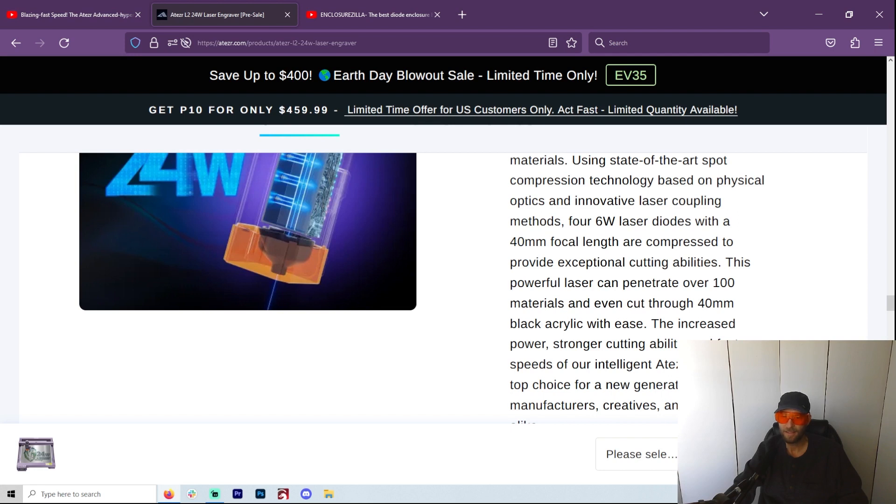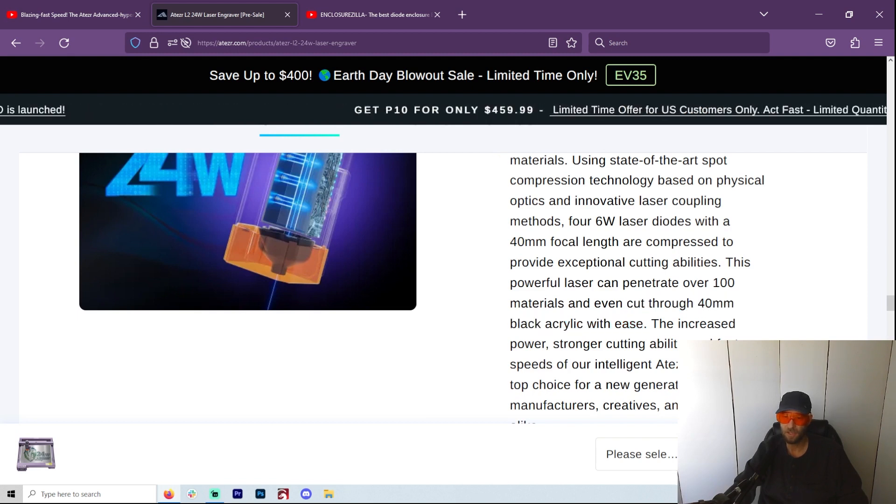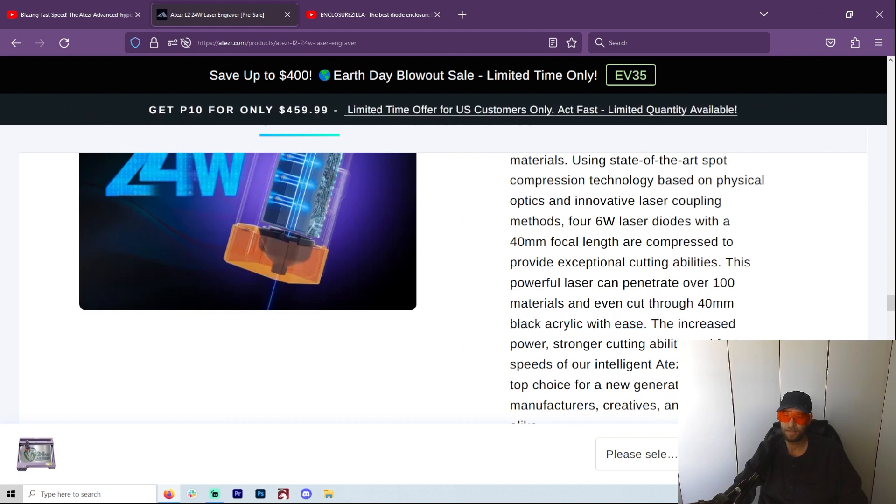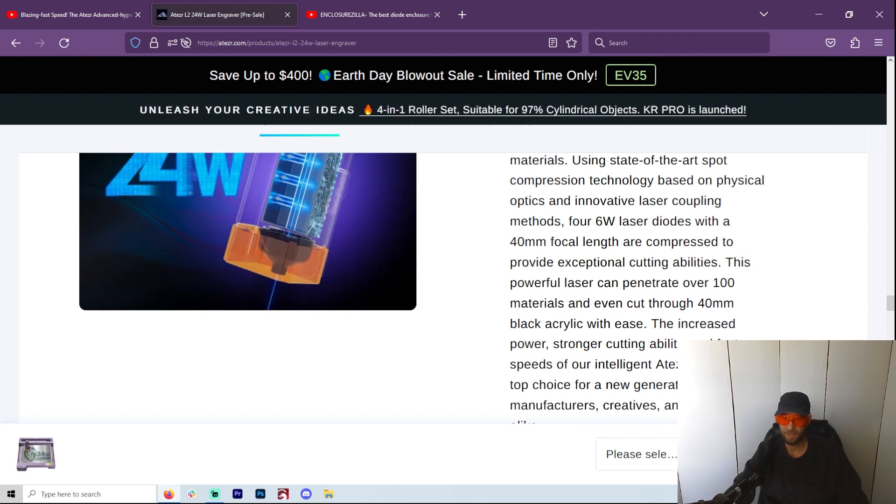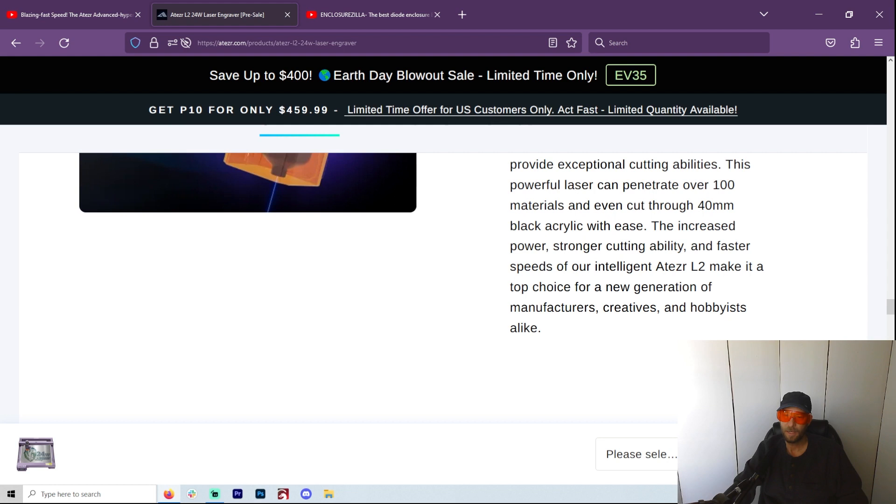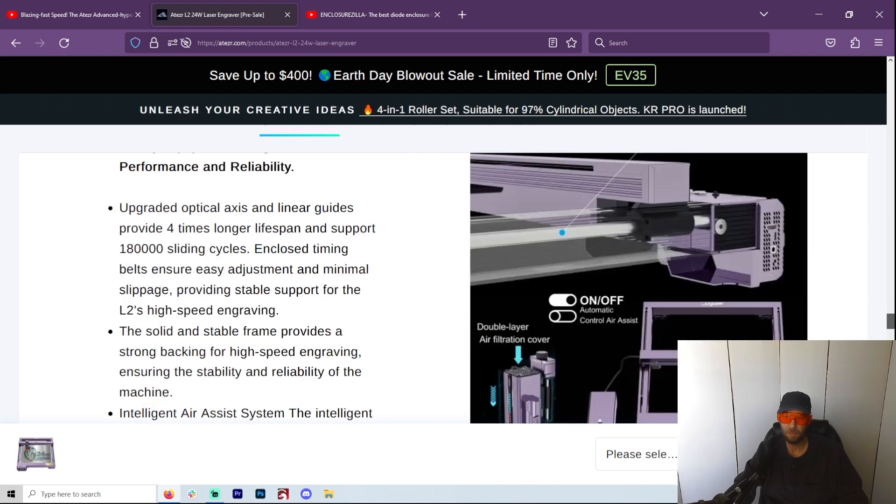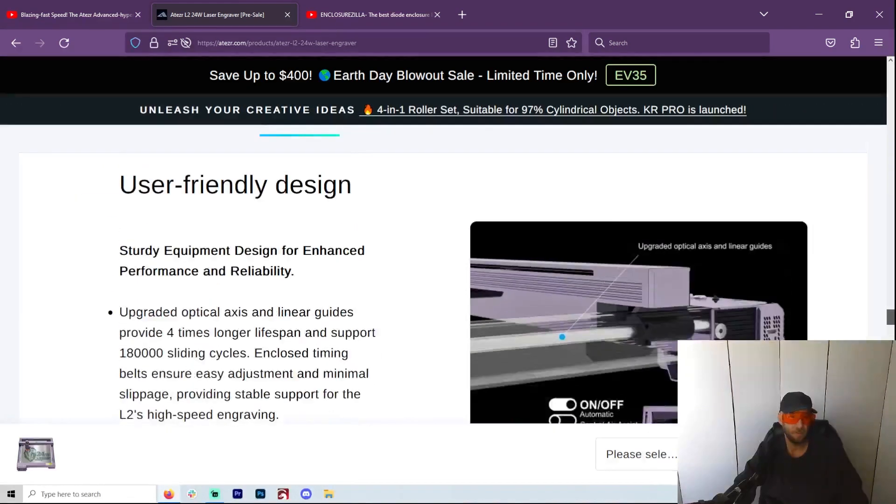Now I did notice a typo here, so if anybody from Atezr is watching this video, I don't think that it can cut through 40 millimeters of black acrylic with ease. I could be wrong, but I believe that's over an inch. That will be interesting. So if I am incorrect and that should be 40 millimeters, let me know. But I believe up top it said 12 millimeters. So user-friendly design